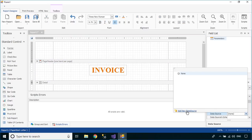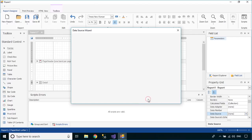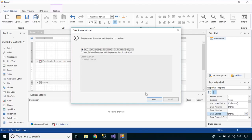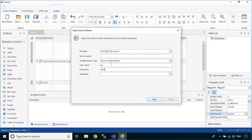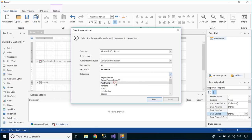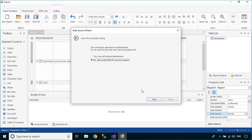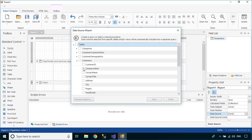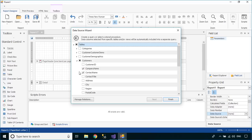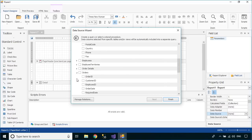You need to add a data source to your report. We will use the Northwind database for the demo. If you don't have the Northwind database, you can download it from the C-sharpcode website. To design an invoice, you can select some fields from the customer tables, products, orders, and order details tables.